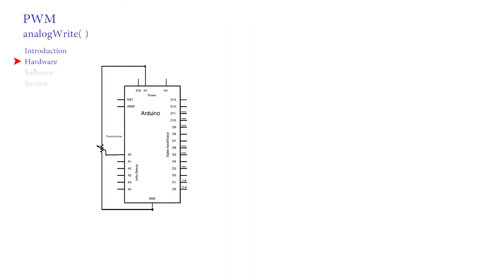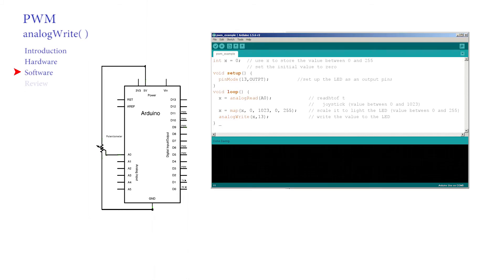We can test this using our existing circuit. We can read the joystick and fade the LED on the board. Other than the analogWrite command, there is nothing new in this software. We've seen all this before. If all is working well, the LED should now be controlled by the position of the joystick.